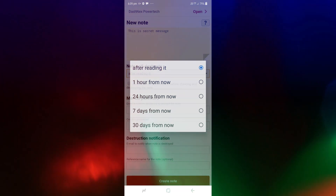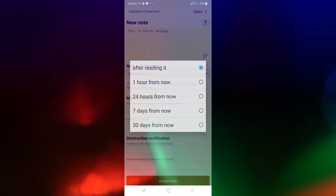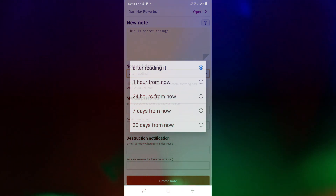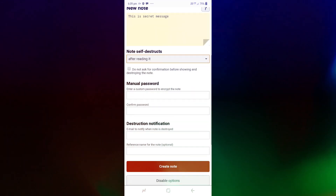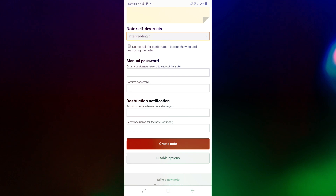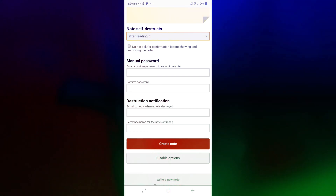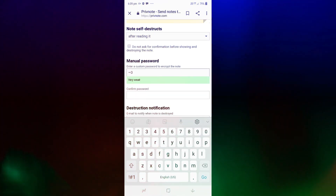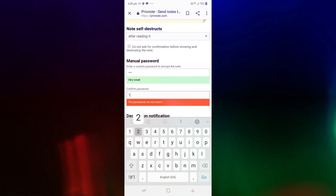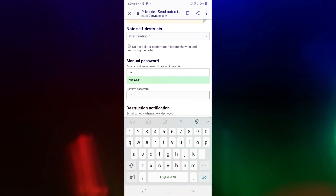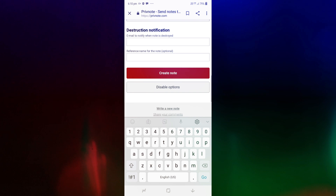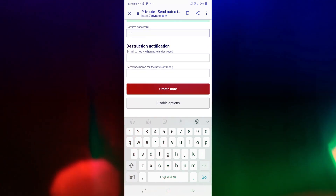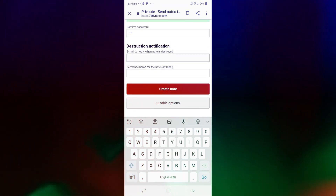There are time options: one hour from now, 24 hours — there are some options we can choose. We also have a password option. When you have a message, we can send the password. I will send you the password. This will be destructive.